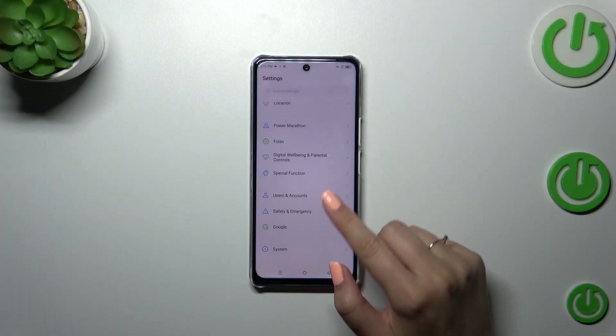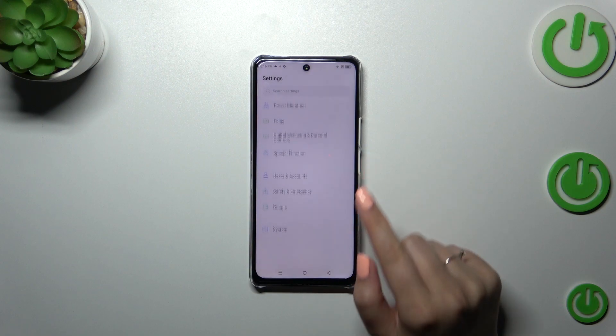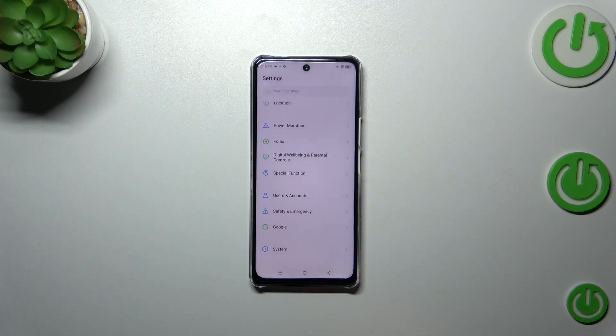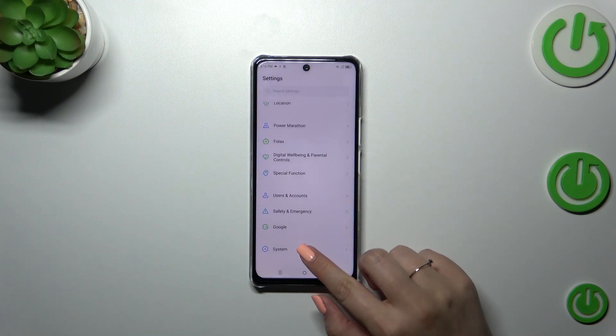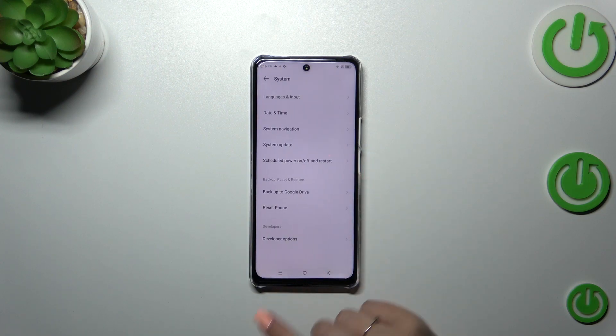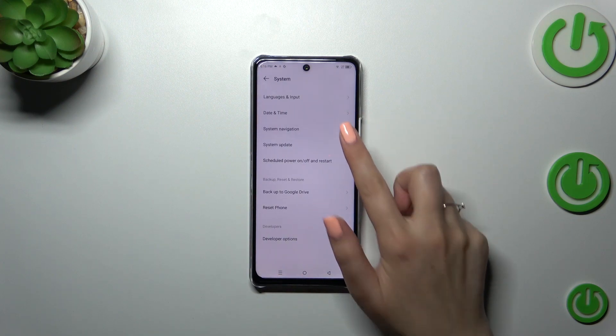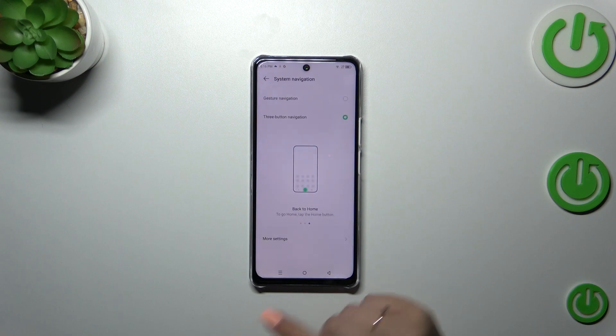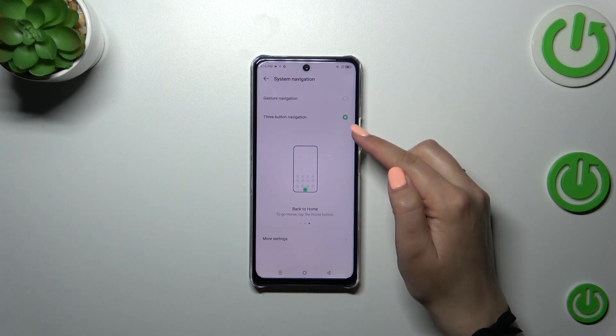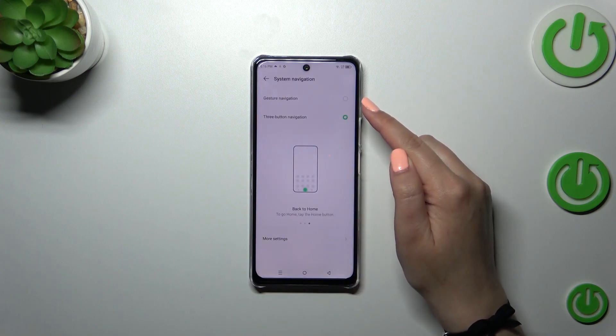First of all, let's enter the settings and then scroll down to the very bottom to find System. Now let's tap on System Navigation and as you can see here we've got two different options.